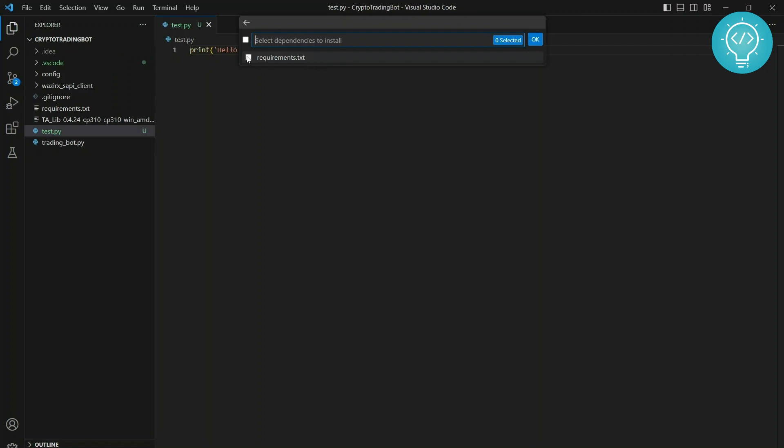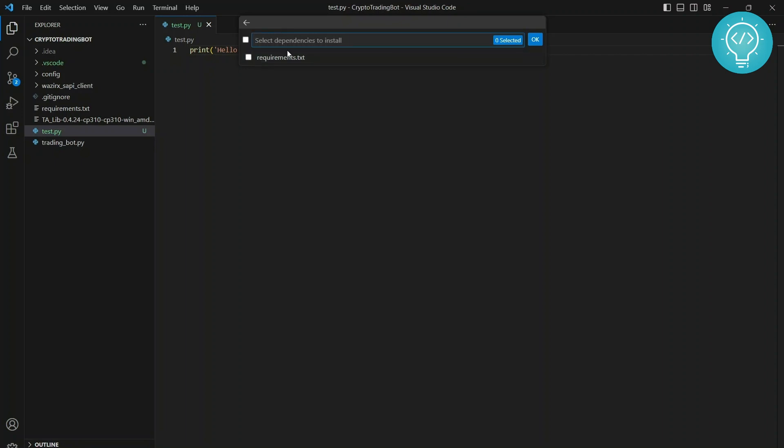I can check requirements.txt and click OK, and it will install all the dependencies in this requirements file. But I don't want that because it will take quite some time. So I'll uncheck this and click OK.